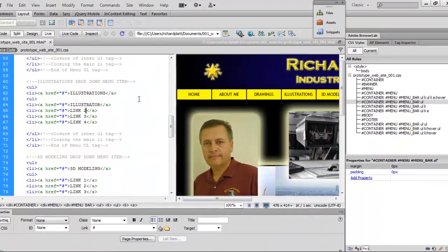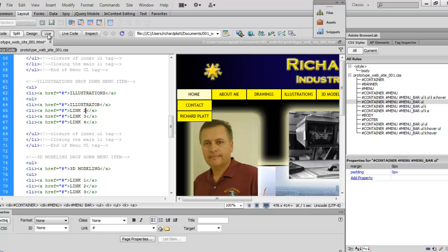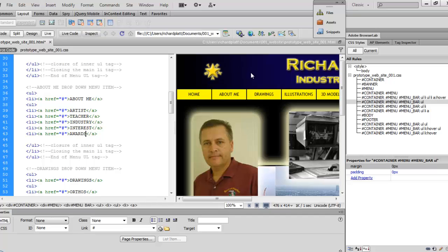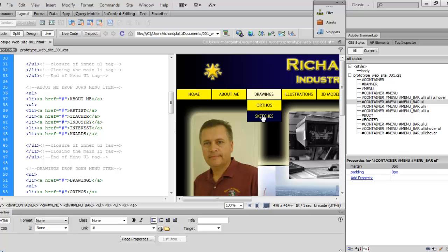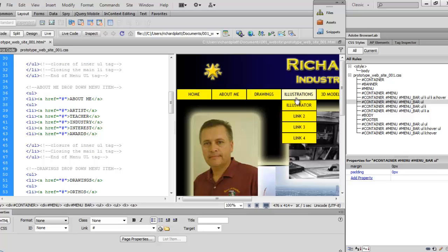I've been working ahead on the next two menu items. For Drawings, I toggled live view off and back on to refresh, and I've added a section called 'Orthos' — orthographic and isometric projections — and then 'Sketches'. These are important because they show a prospective employer or college professor your ability to do manual drafting, which many people can't do. I've also started on Illustrations and added a section for 'Digital Illustration' with a button for Illustrator.